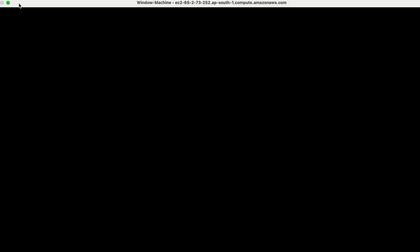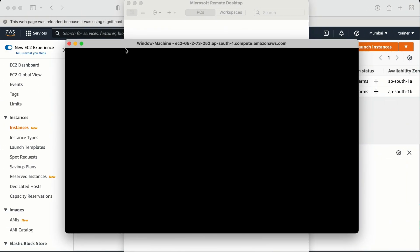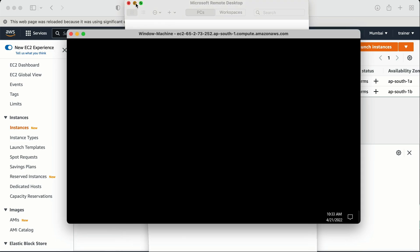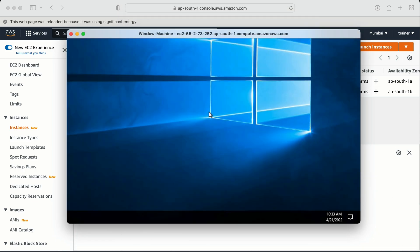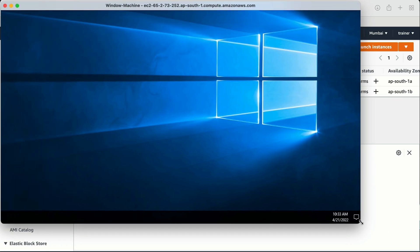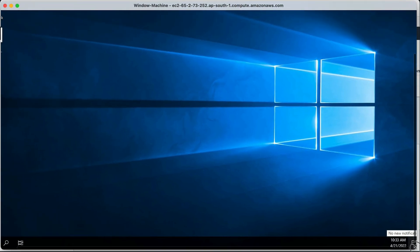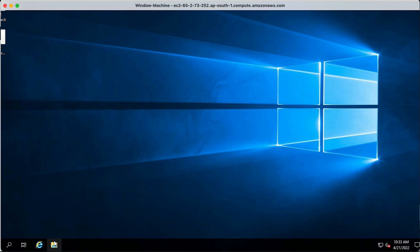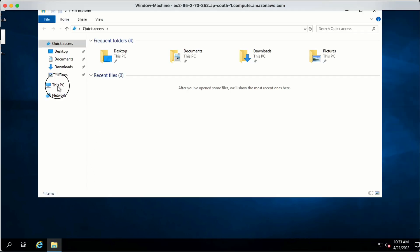It is going to take some time because Windows at the time of booting up takes some time to load information. Now I'm logged into the Windows machine. Let me expand the window so we can work with it and go to the volume option.